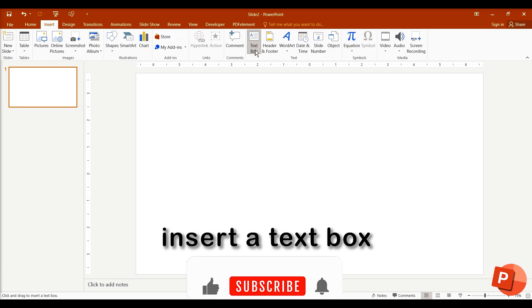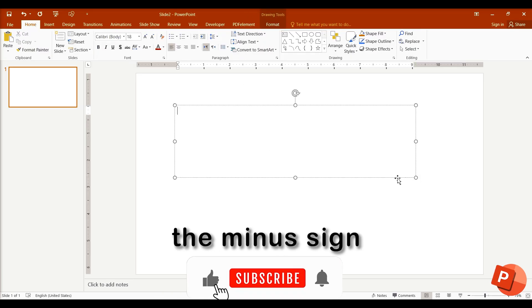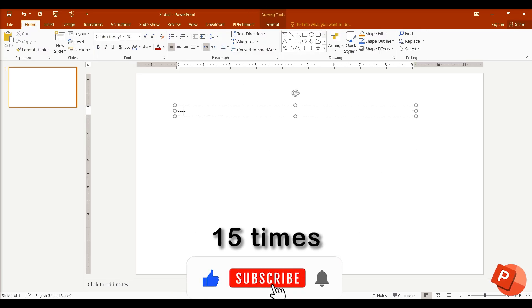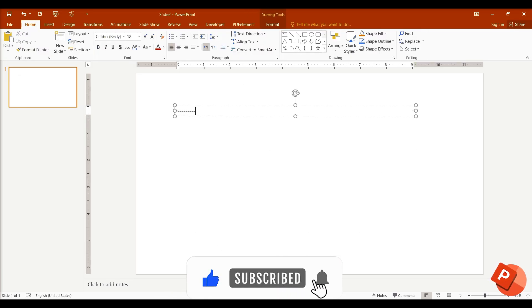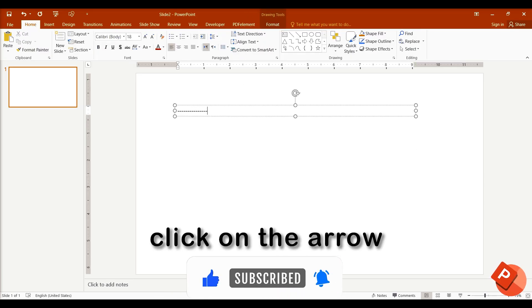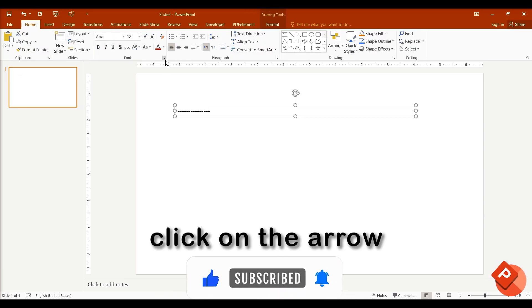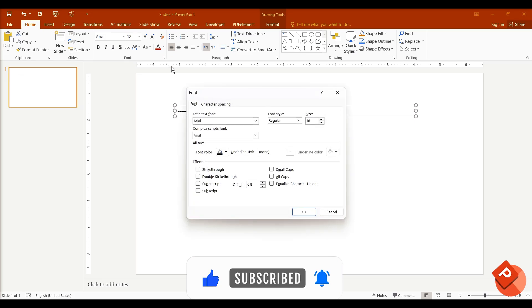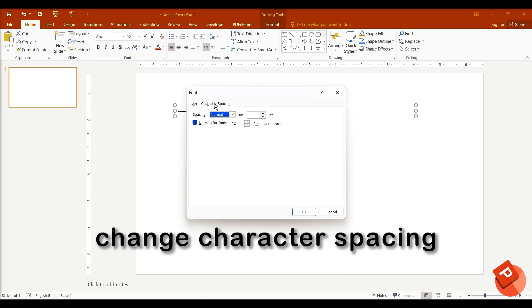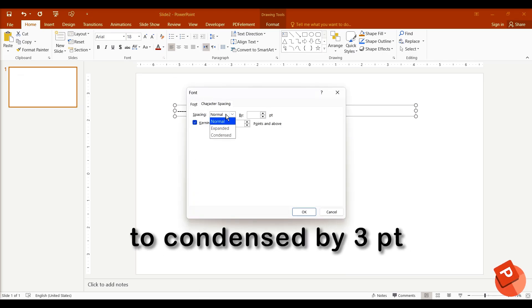Insert a text box and type the minus sign 15 times. Click on the arrow in the Fonts section. Change character spacing to Condensed by 3 points.